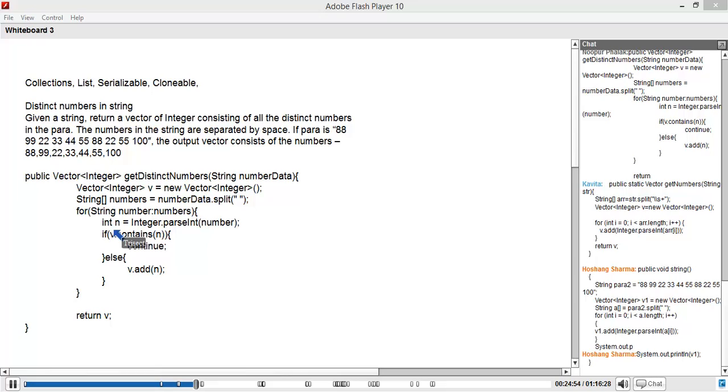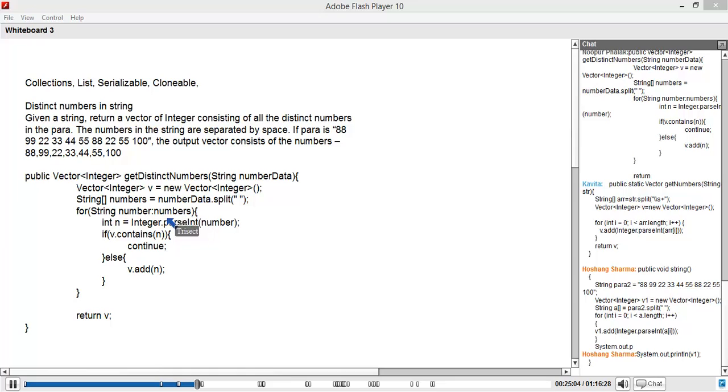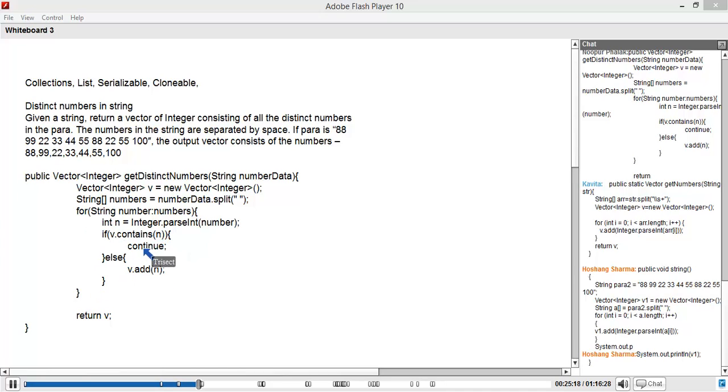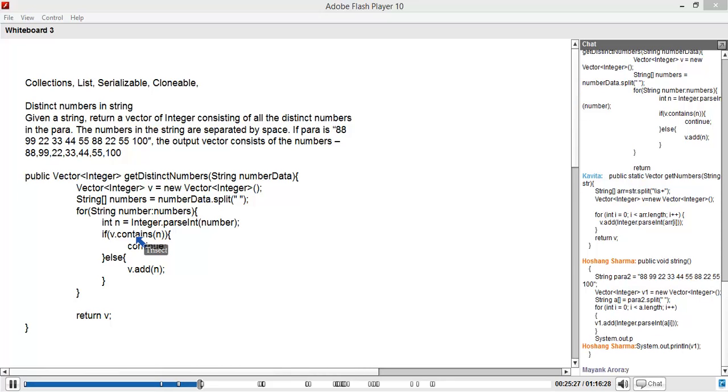You see how interfaces are pretty powerful. Because if this particular class implements this interface, it is forced to provide an implementation. So let's look at this: Vector<Integer> v equals new Vector. String array numbers equals number data dot split. For string number in numbers, perfectly fine. Int n equals integer.parseInt number. If v.contains n, continue, else v.add n. It is clear to everyone - the only new thing is that it is using the contains method. Almost all your collections list will have contains. Clear to everyone? And again, you should notice how much easier it is.